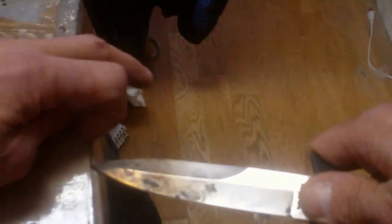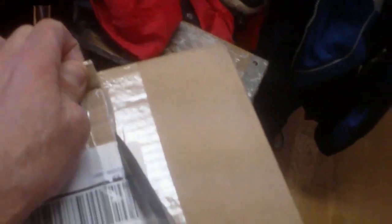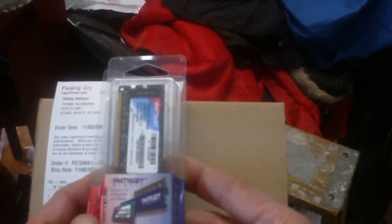Alright, the delivery truck just arrived. So let's make sure they didn't screw up the order. There it is.